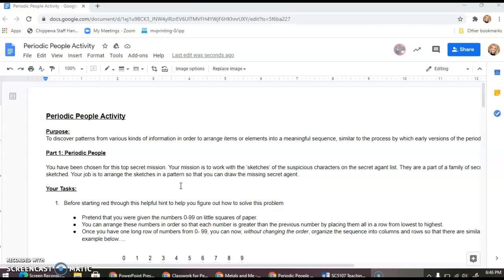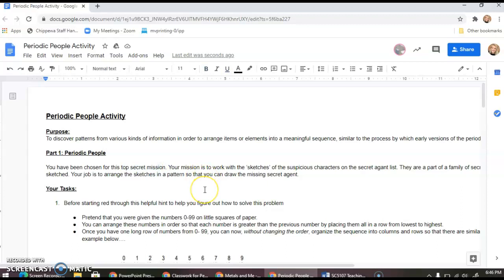It's called the Periodic People Activity and the reason we're doing this is to help you guys understand how the periodic table is arranged in such a way that we start to see patterns and meaningful sequences. Let's get down to it.